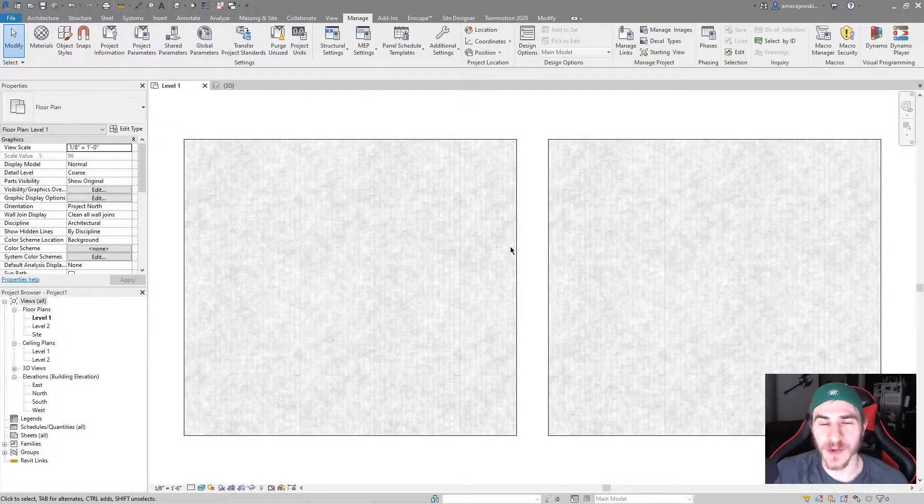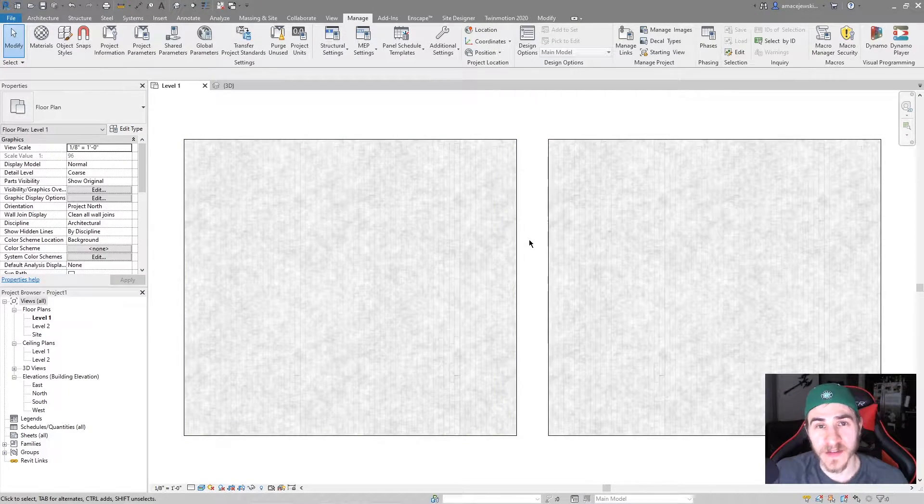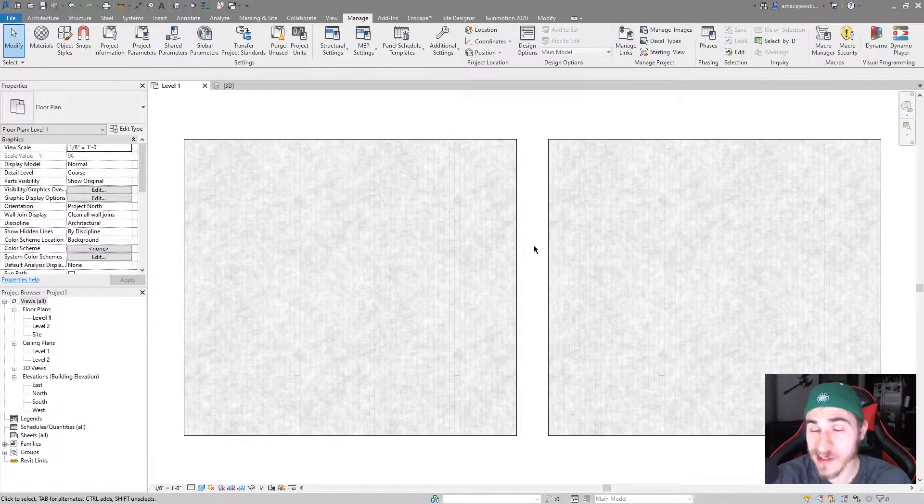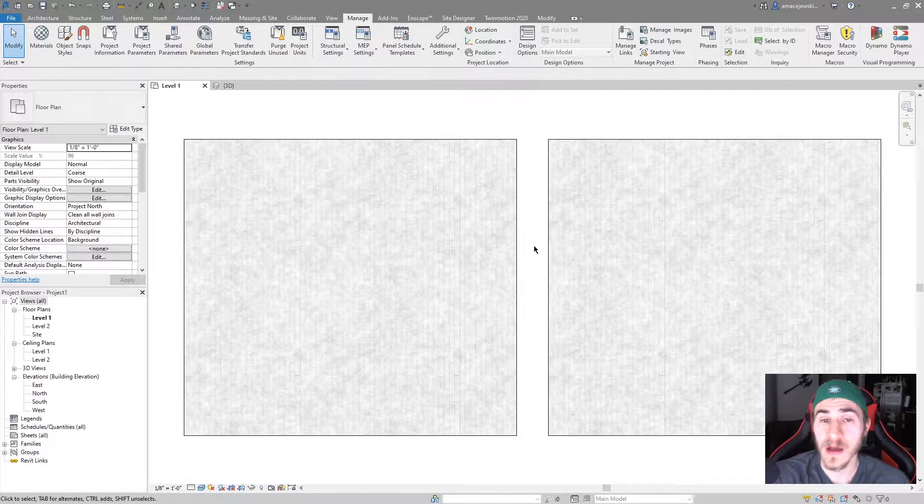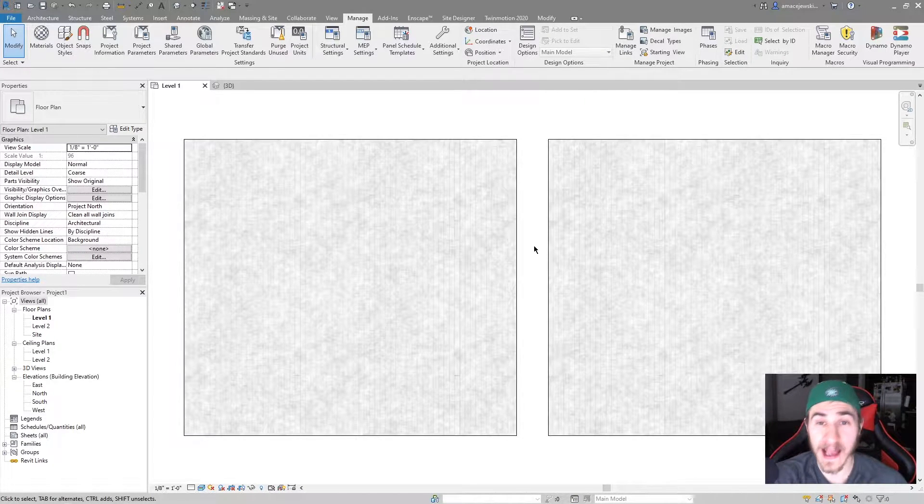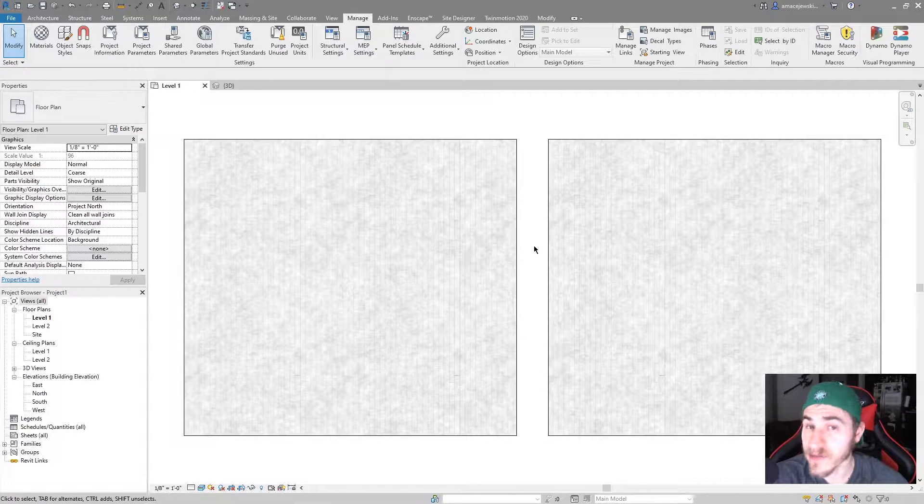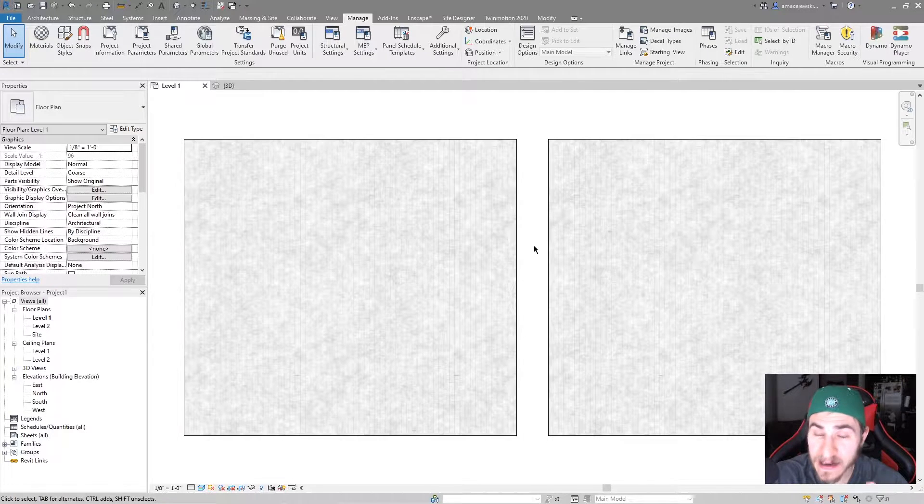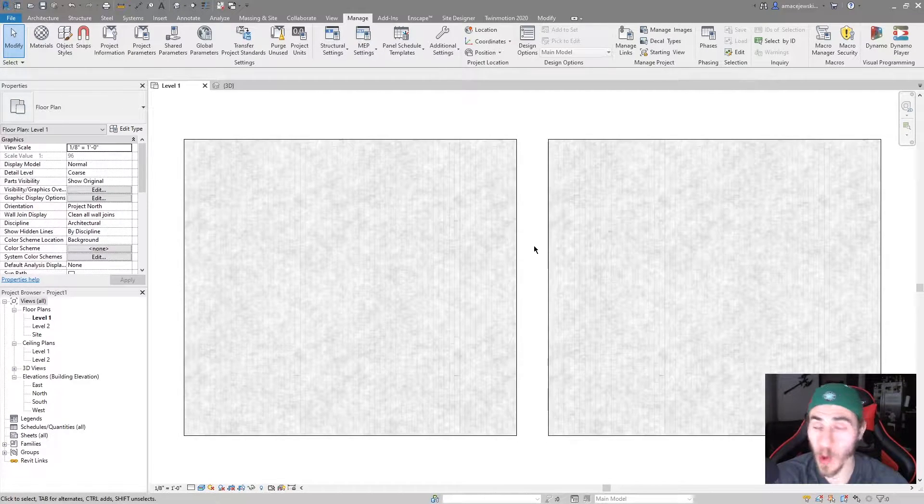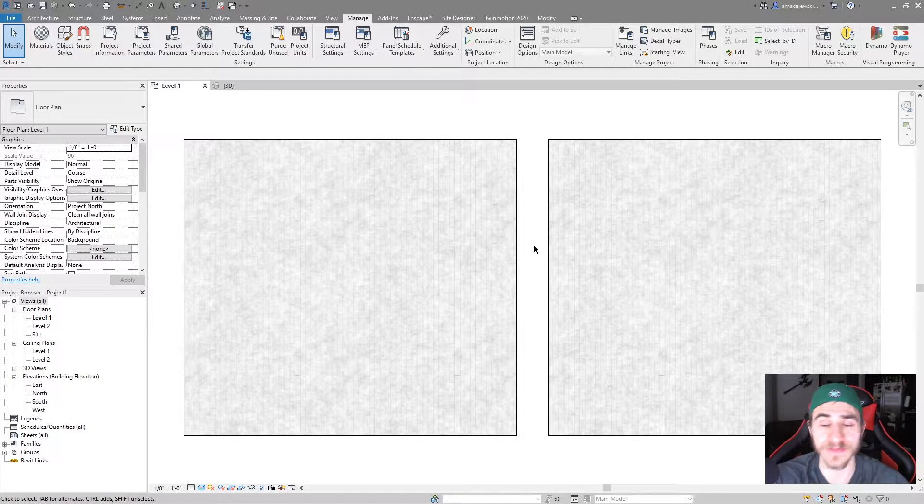What's up guys, welcome back to another Revit video. In this video we'll be covering the differences between materials and material assets because there's a very distinct difference, and if you know that you're well off and much better off than most.